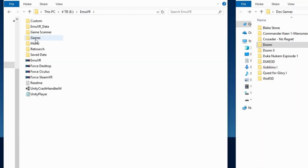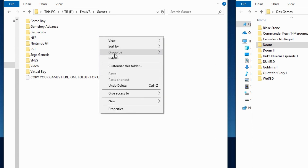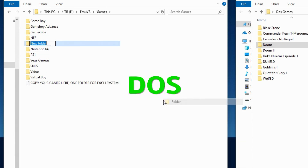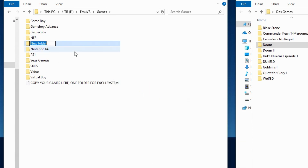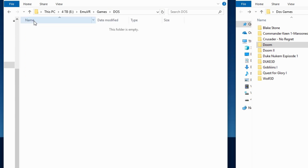Open your MUVR folder and then open games. Create a new folder called DOS. The DOS folder is where you'll place all of your DOS game folders.